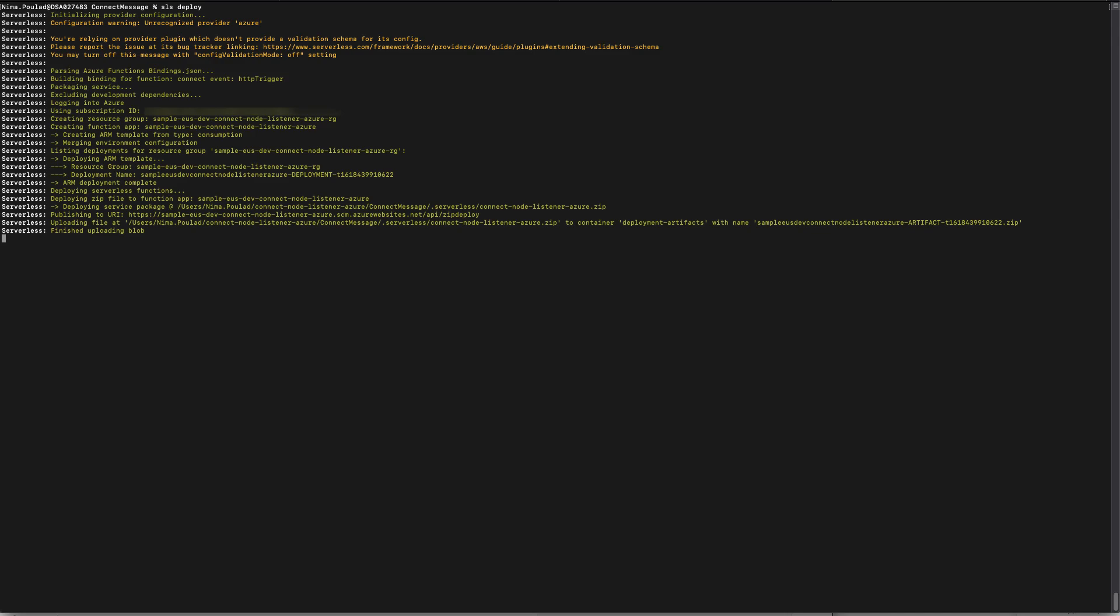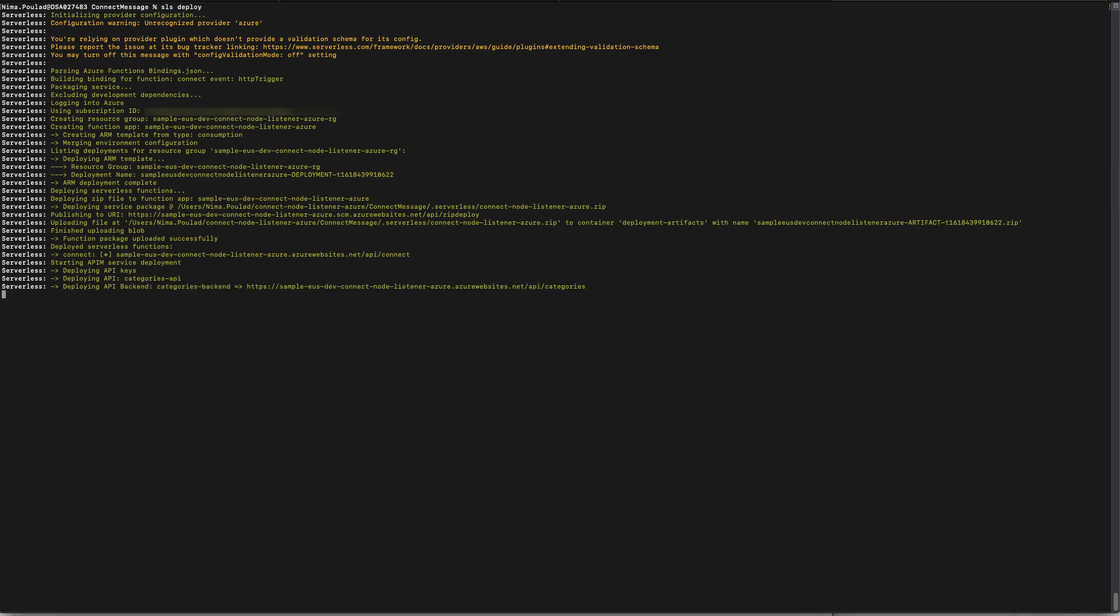At this stage, serverless is going to zip all the source files, and it's going to upload them inside a blob storage. And then it will use the blob storage to set up your Azure function. When your deployment succeeds, you're going to be able to see the endpoint for our listener highlighted here.